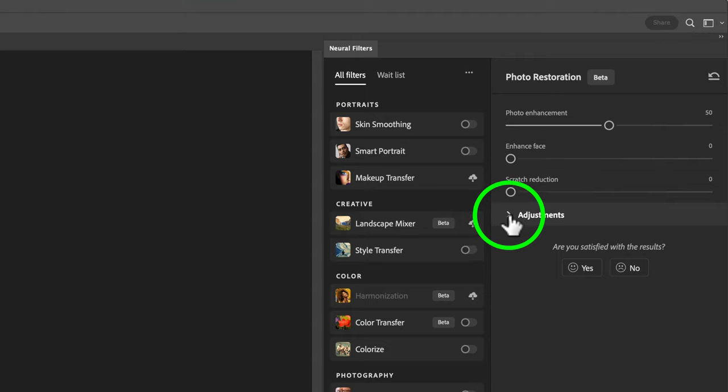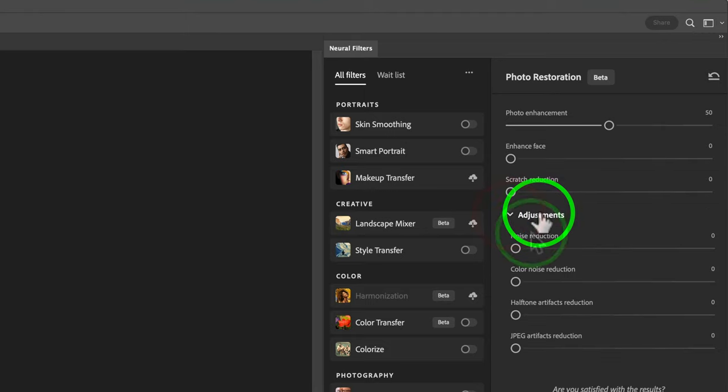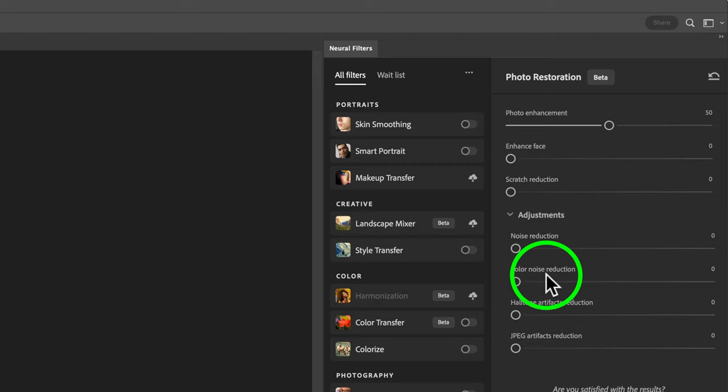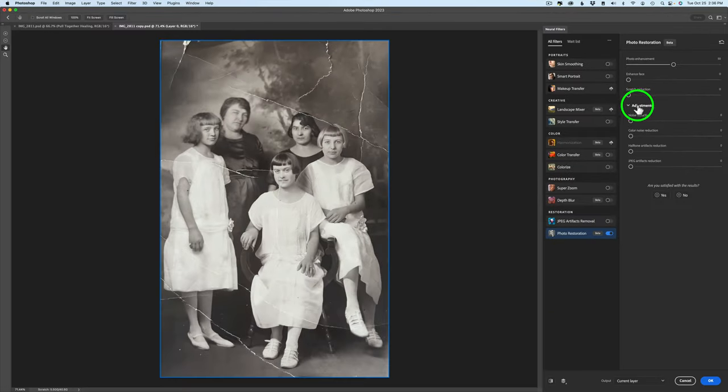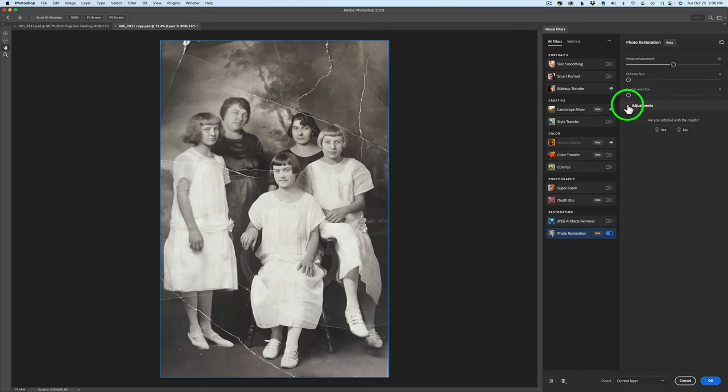If you click on this arrow right here we can remove noise with this Noise Reduction Adjustment. We can remove color noise if we have a color image with any color noise. We have this Half Tone Artifacts Reduction. I'm not 100% sure what this is. I haven't really found a need for it at this point but as I do some more research I'll let you know as soon as I find out. And then if you have a JPEG image with a lot of JPEG artifacts we can reduce those artifacts with this adjustment.